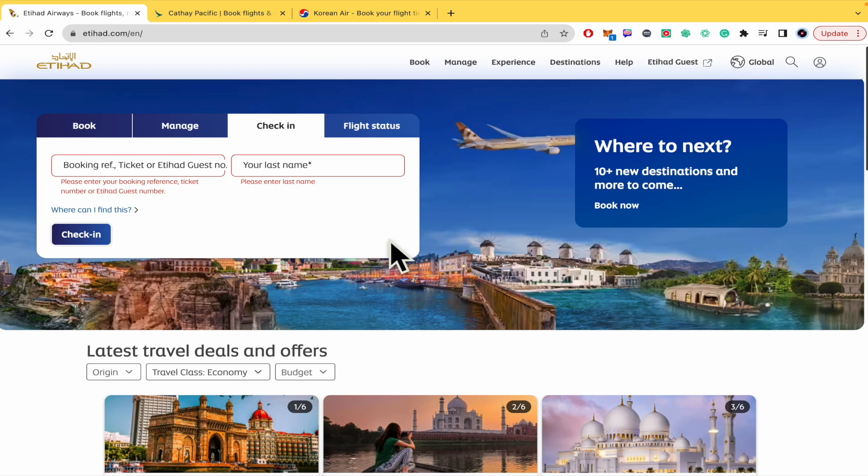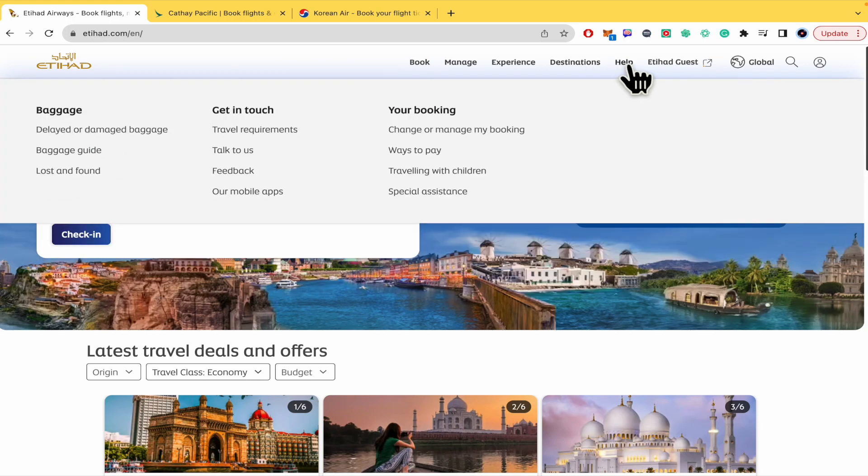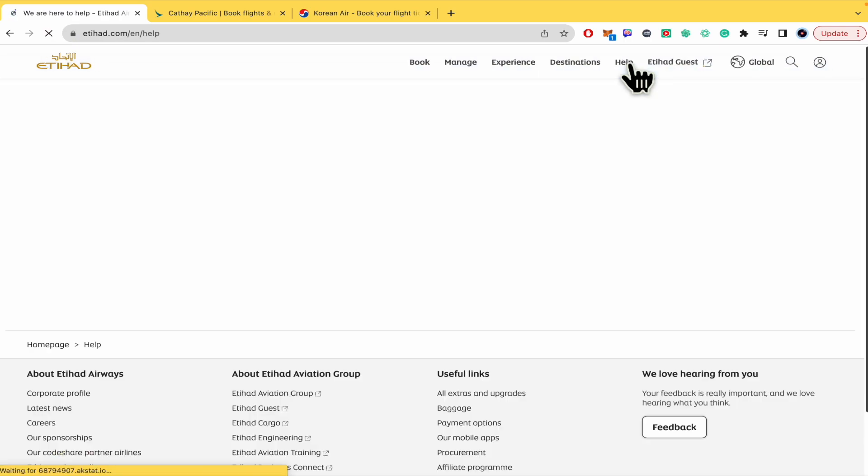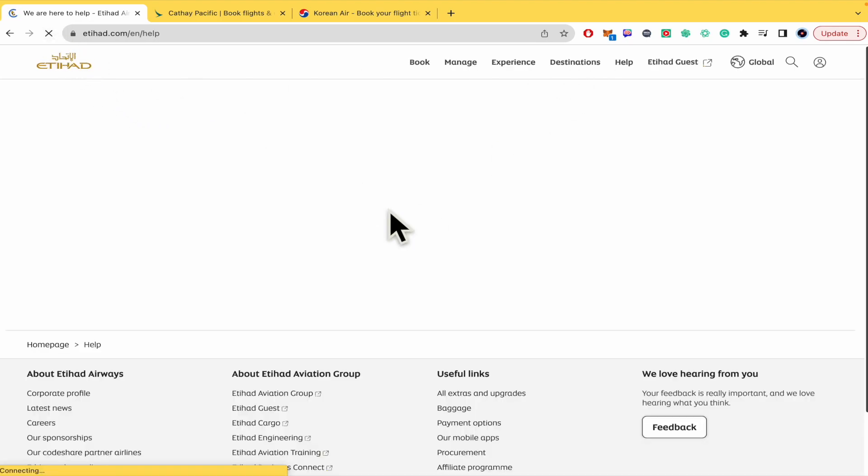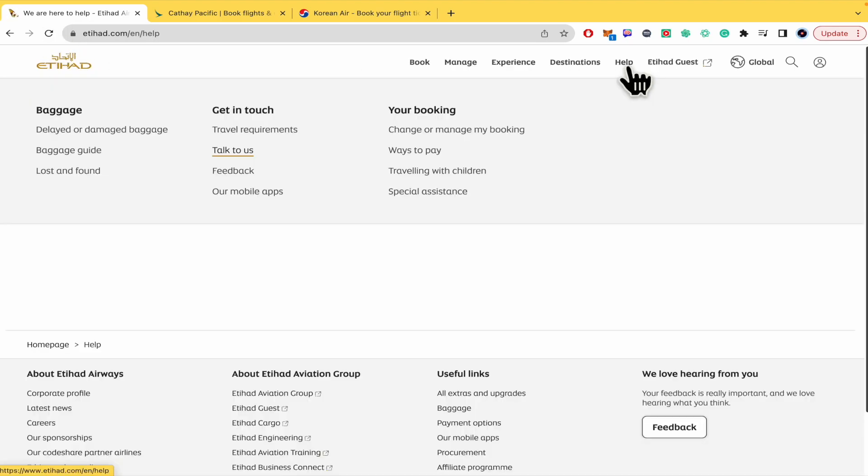That's how you can do the web check-in in Etihad Airways. Also before ending the video you could go in the upper menu into help so this is going to redirect you into a new page and there you are going to be able to find the option to contact them.